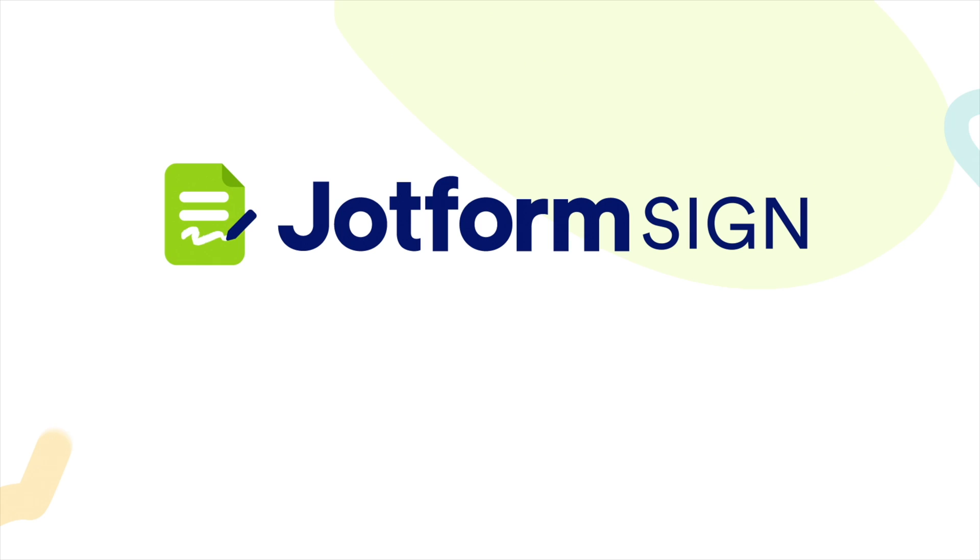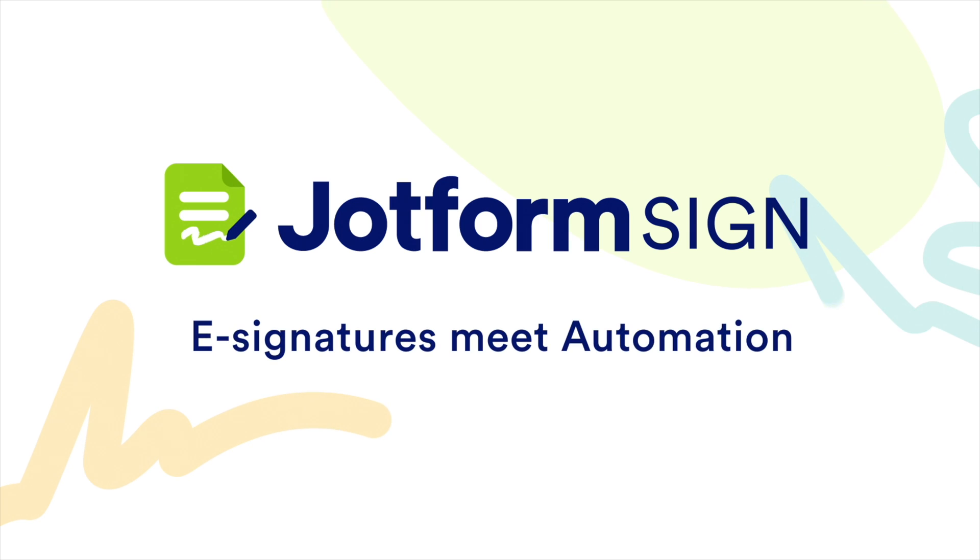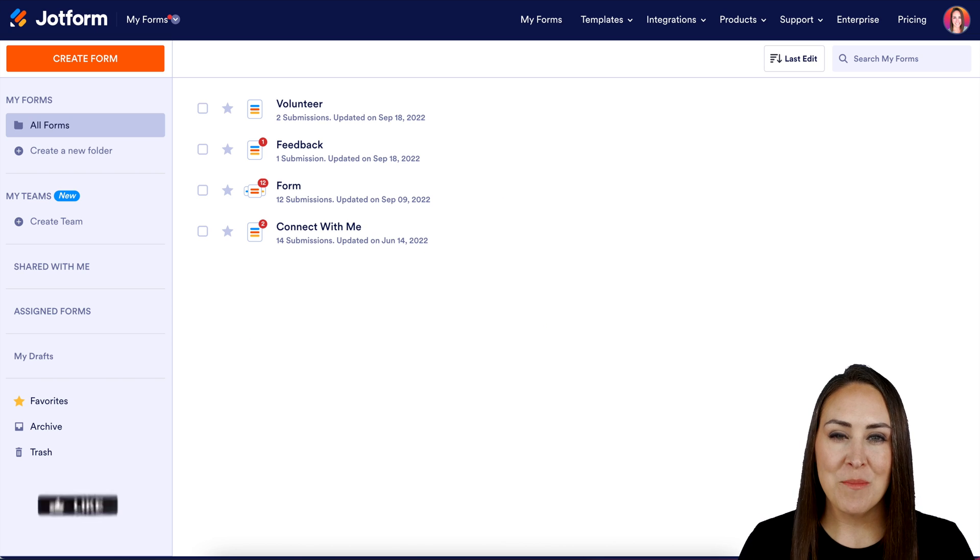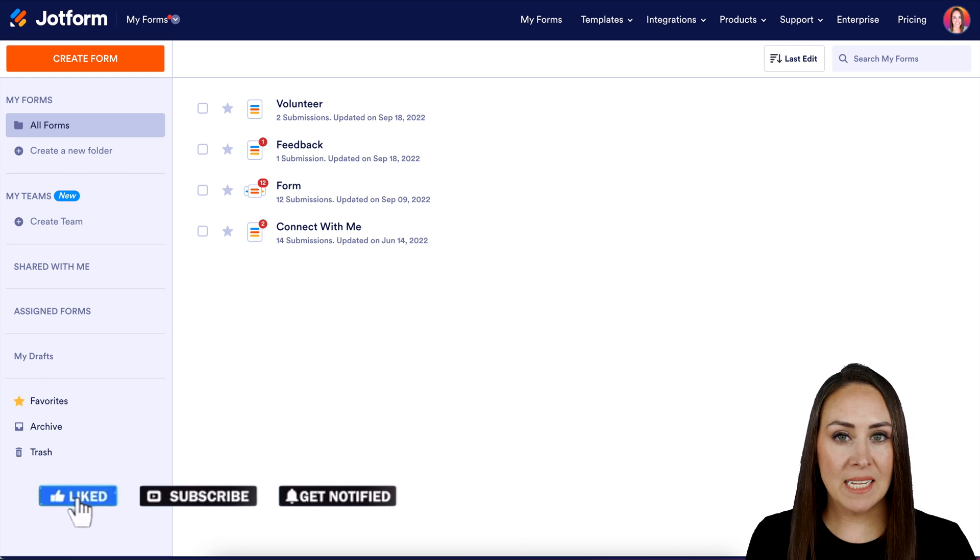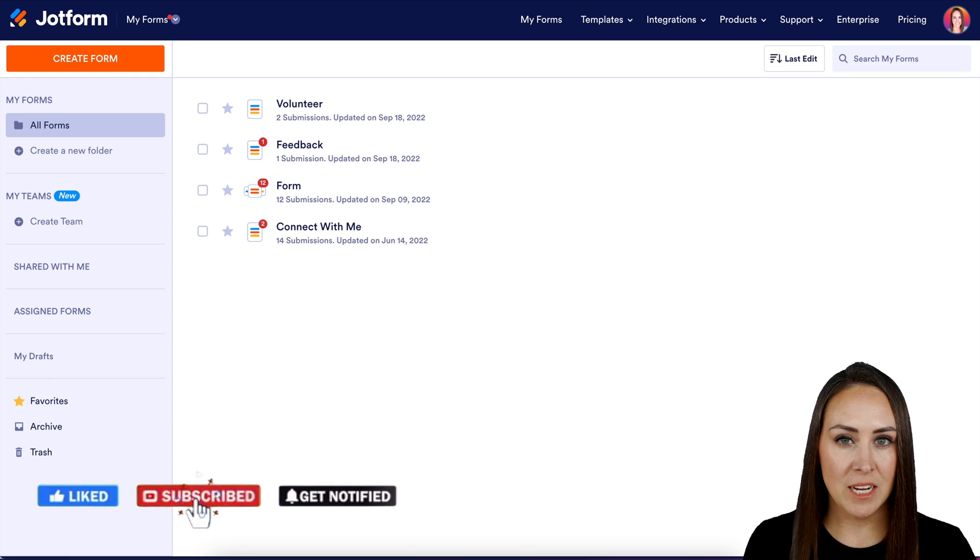Do you need to sign a form electronically? Let me show you how with JotForm Sign. Hey JotFormers, welcome back. I'm Kimberly and I'm currently in the desktop version of my dashboard.